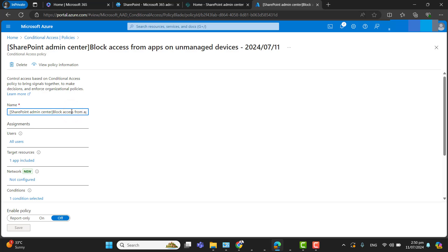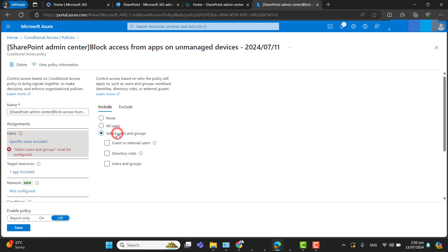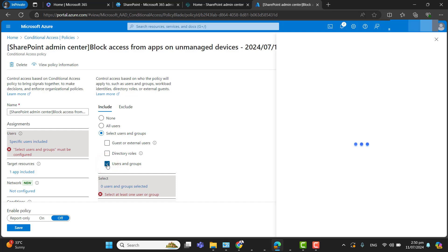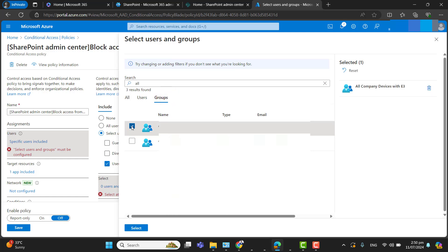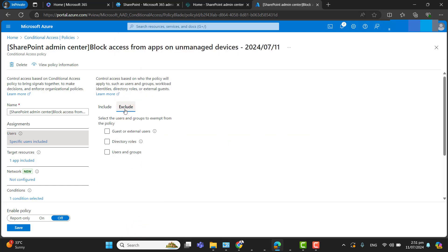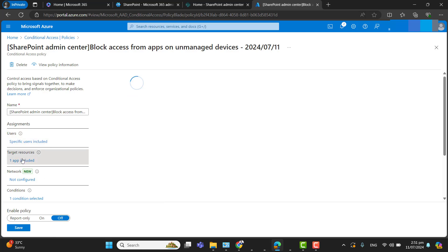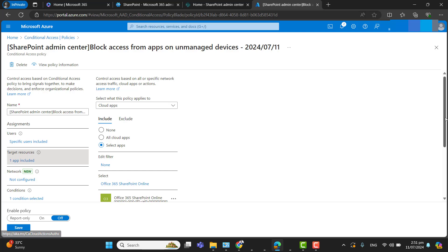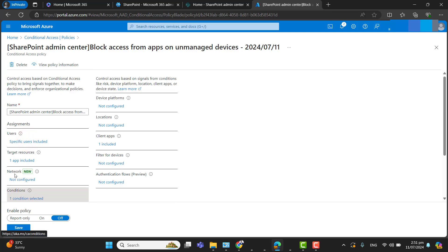Let's look at the first policy: SharePoint Admin Center Block Access from Apps on Unmanaged Devices. You can rename this policy according to your requirement. I suggest assigning this policy to a specific group of users — never select all users. Assign it to a security group, and if you want to exclude any user such as the global administrator or a CEO, you can do that. In Target Resources, one app is selected and that app is SharePoint.